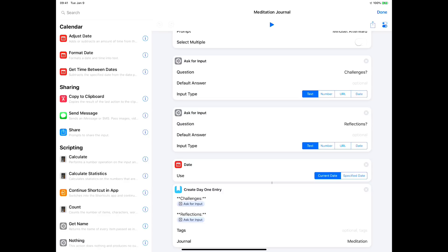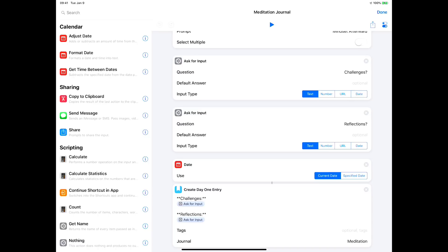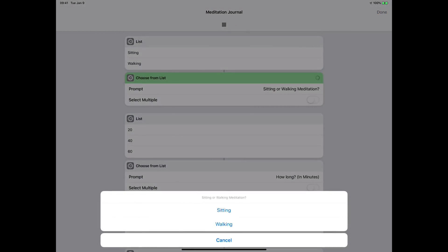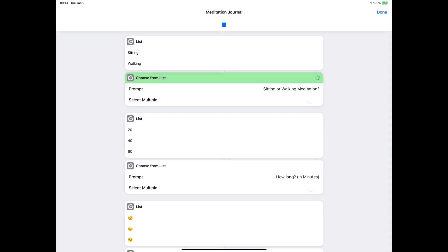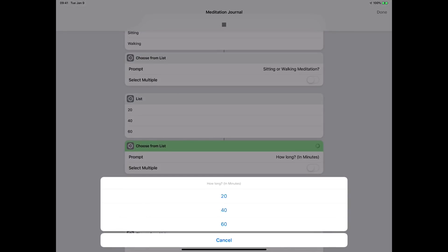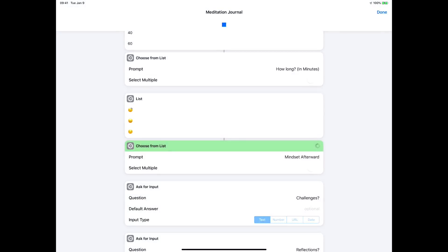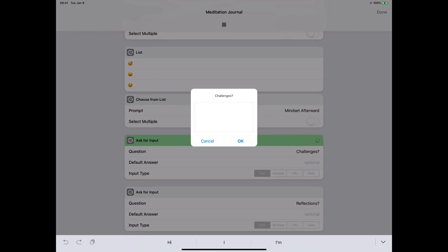So let's go ahead and run it. I'll hit the play button in the top. Center: is it sitting or standing? Let's say it's sitting. Let's say I did it for 40 minutes. And afterwards I felt serene, so I'll tap on that little face there.